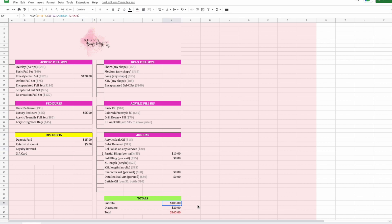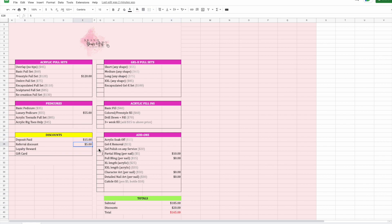Everything at the bottom is automatically tallying up. This section contains all the services they received. This section contains everything being discounted — the $15 deposit is taken off, the $5 referral discount is taken off, that comes to $20 in deductions, and their final total is $165.